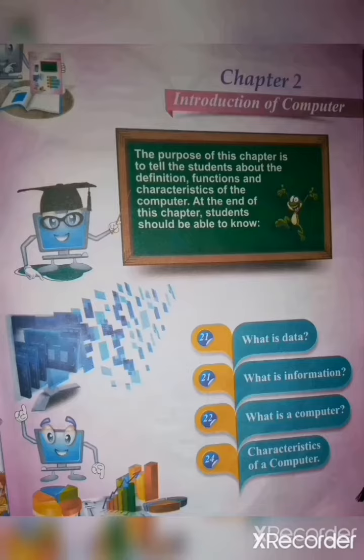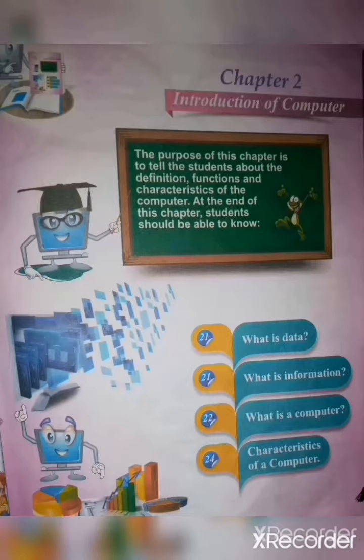In this chapter, you will come to know about the definition of computer, its functions and its characteristics.